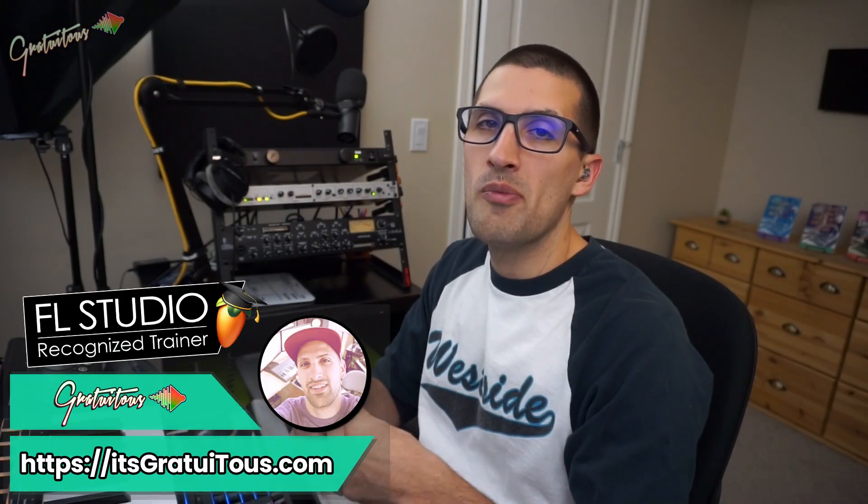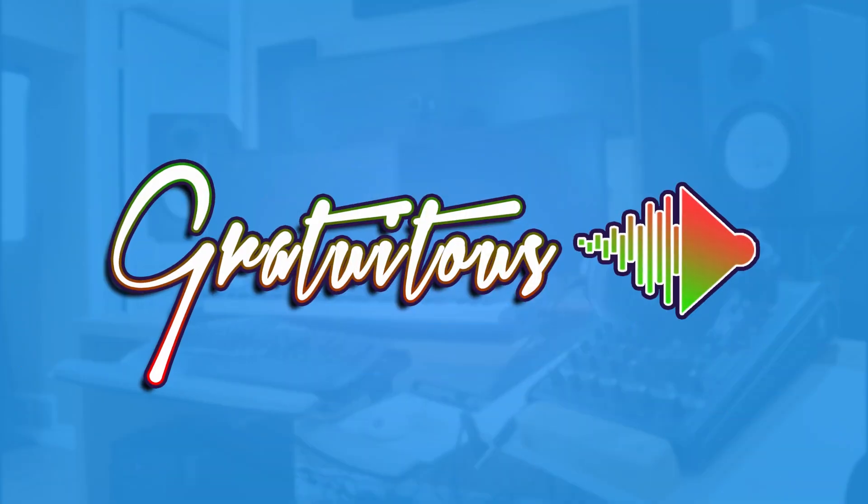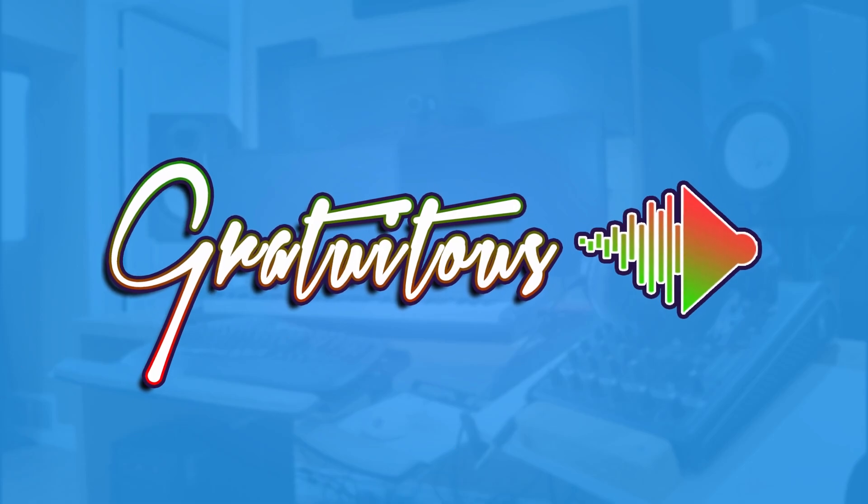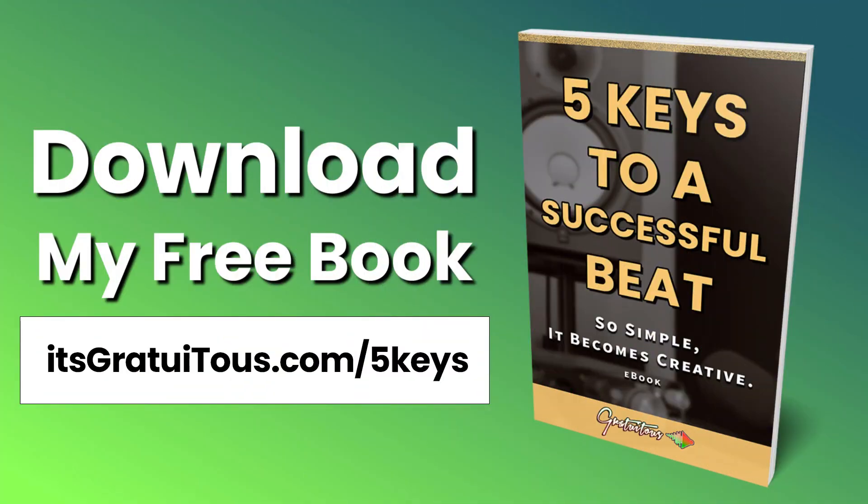Gratuitous here from itsgratuitous.com. In this FL Studio tutorial, I'll be sharing how to link one knob or one slider to multiple parameters in FL Studio. Before getting into the video, if you guys would like to learn FL Studio, check out my free book called Five Keys to a Successful Beat. So simple it becomes creative. Get it by going to itsgratuitous.com forward slash five keys.